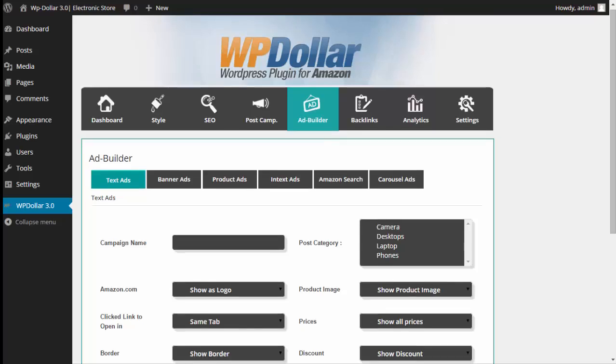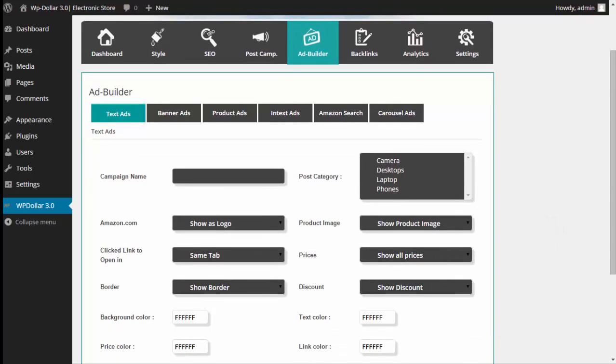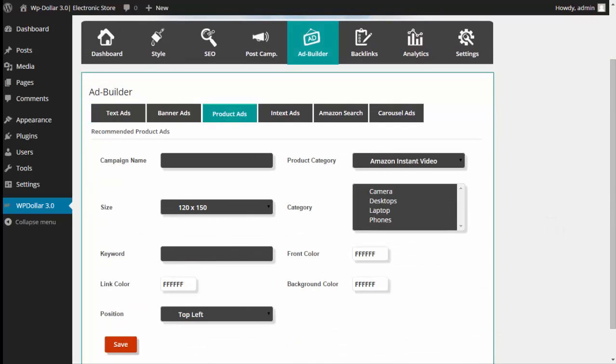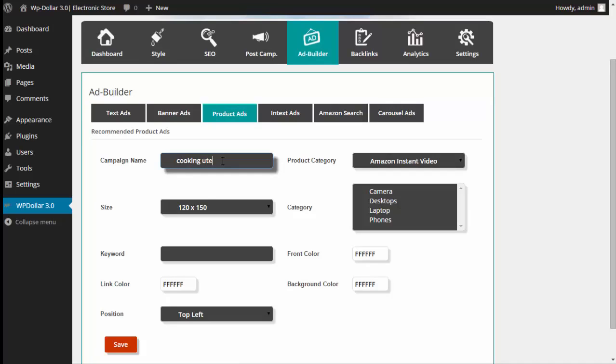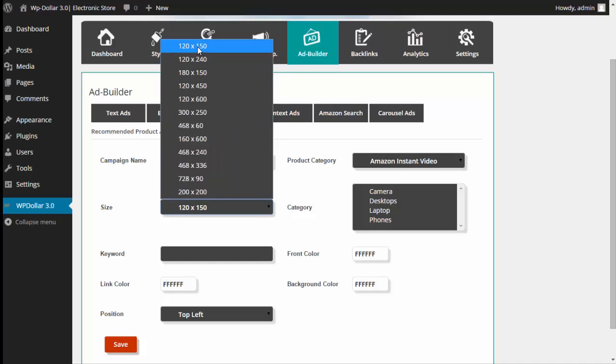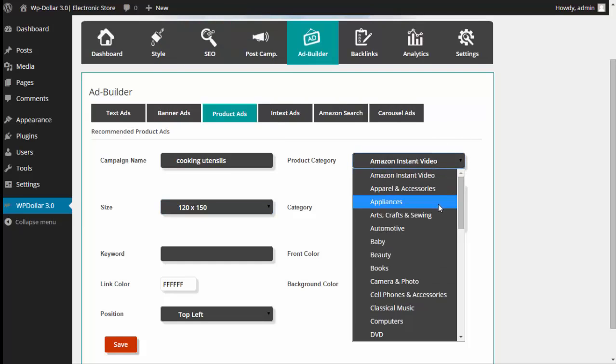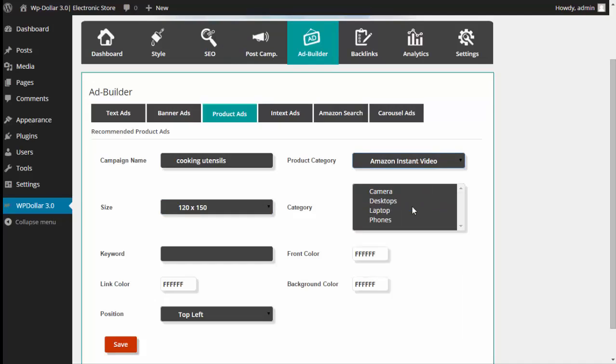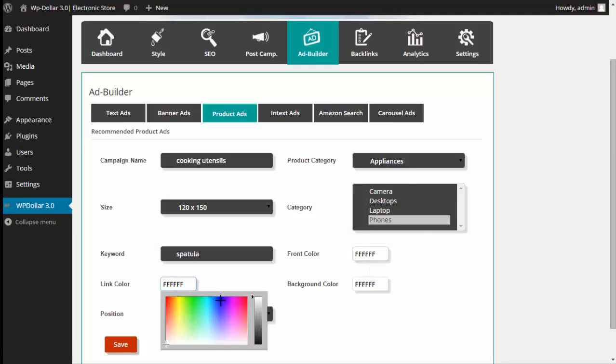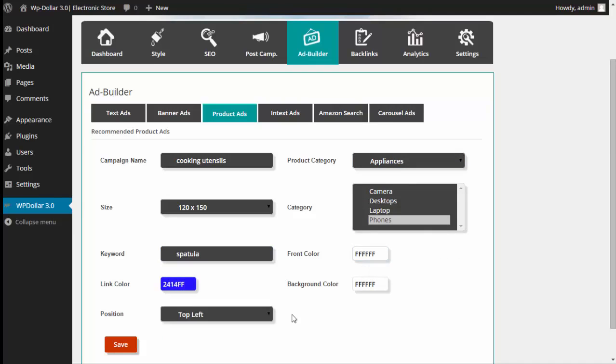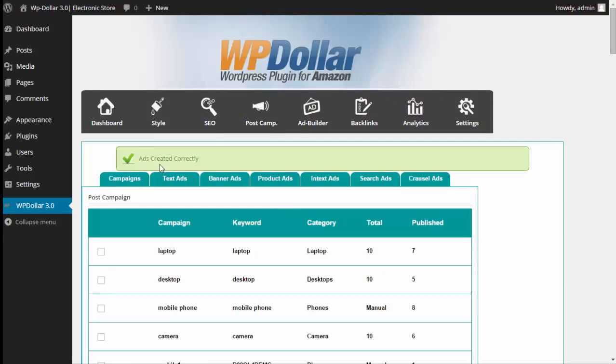So I'm going to go here and I'm going to create a product ad and I'll name my campaign. Let's name it cooking utensils and I'll leave my size as is. My product category, I'll come over here and I'm going to select appliances. I'll come over here and put in, we'll put in spatula. I'll change my link color and I'll leave the background color and the font color the same as well as the position. So I'll click on save and as we can see the ad was created correctly.